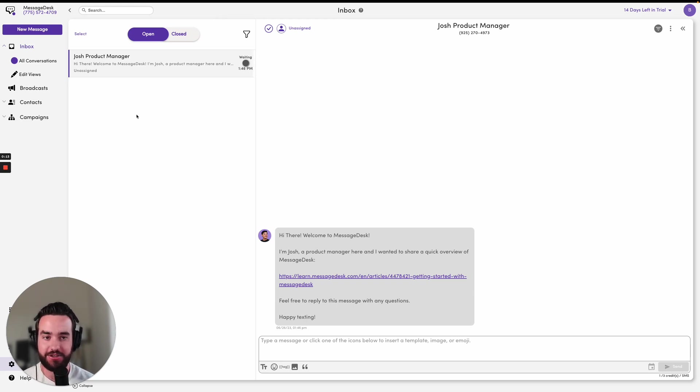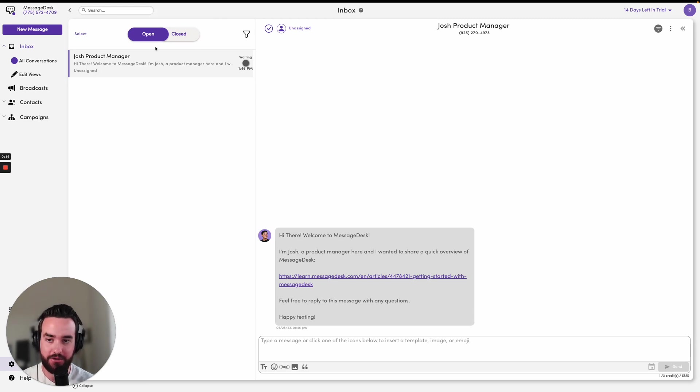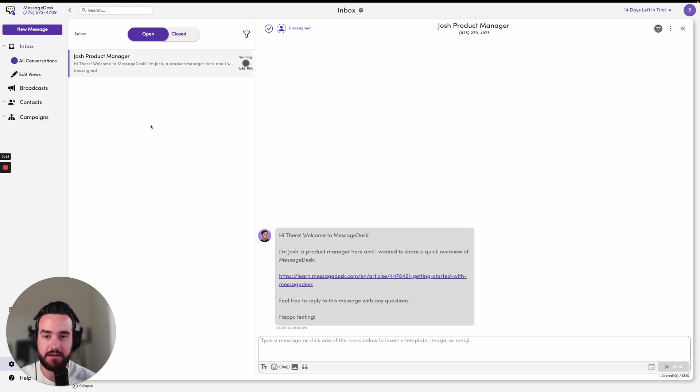In order to send or schedule a message, you can click on an existing conversation you have with one of your contacts in the inbox. So you can see I'm already clicked into this conversation I'm having with Josh.